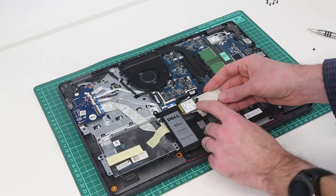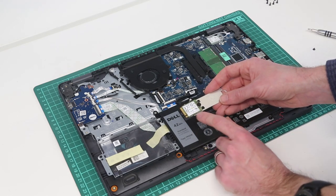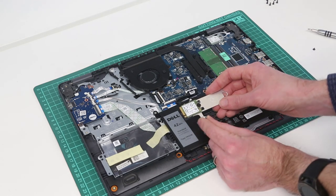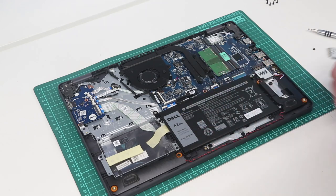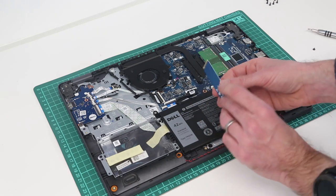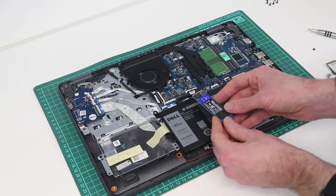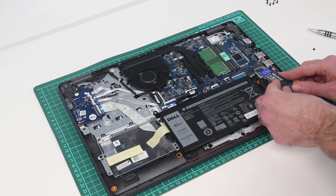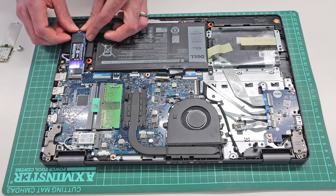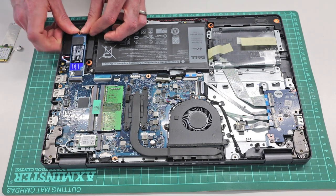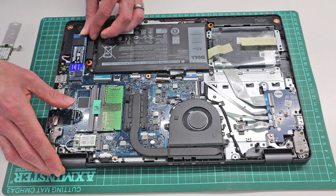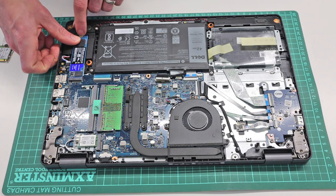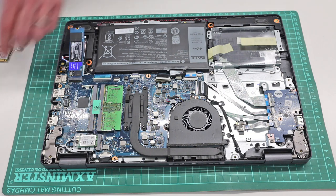The standard drive here is a very small, I believe this is a M.2 30 drive. And if we want to fit a longer M.2 2280 drive, we can simply take this drive, slot it in,